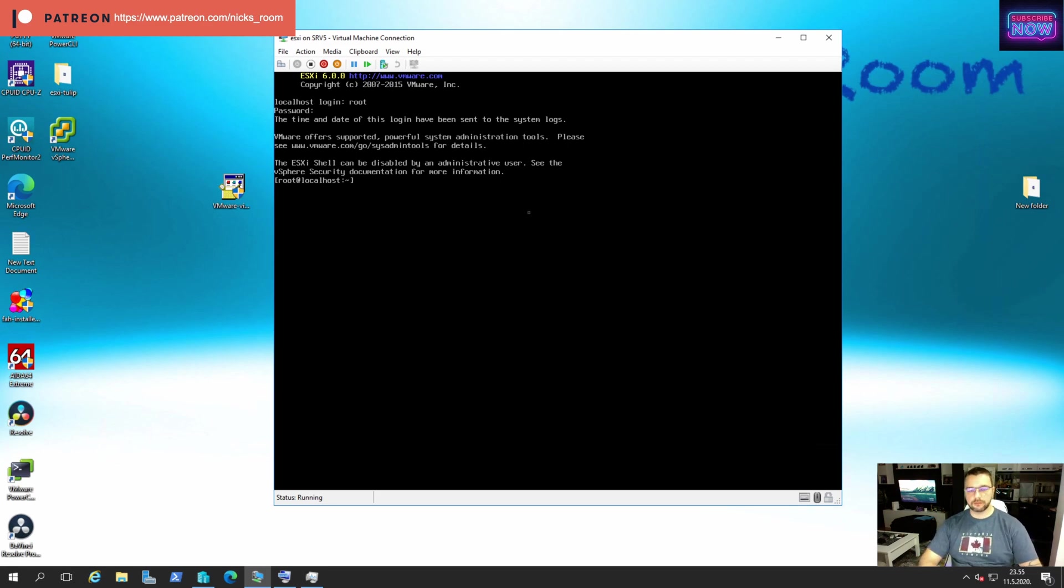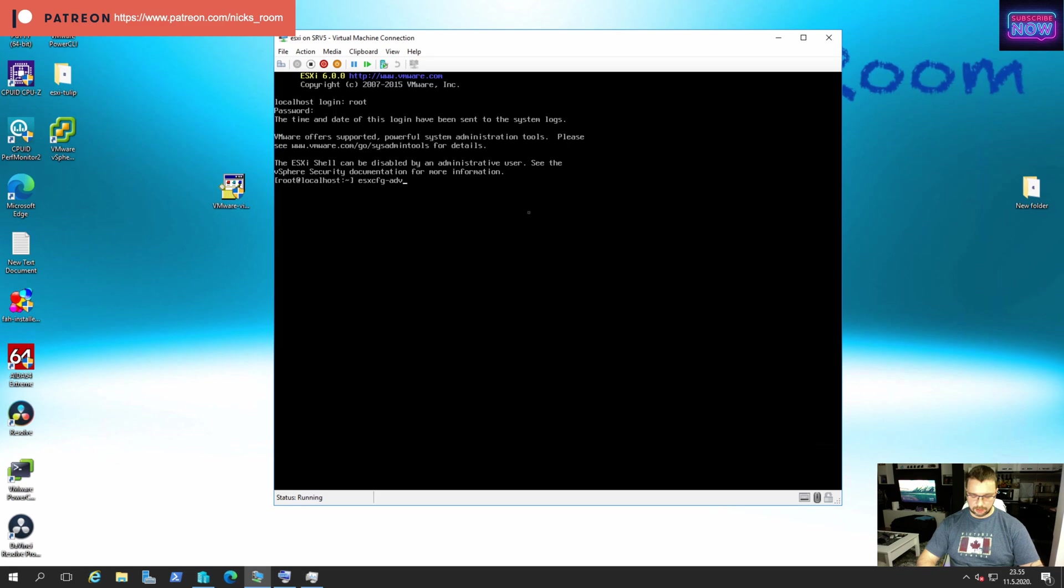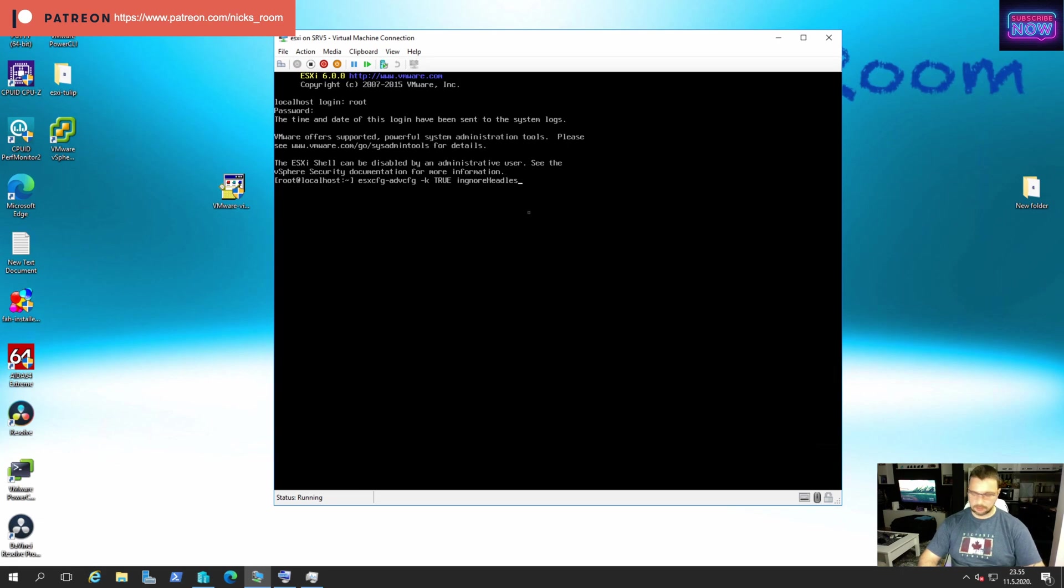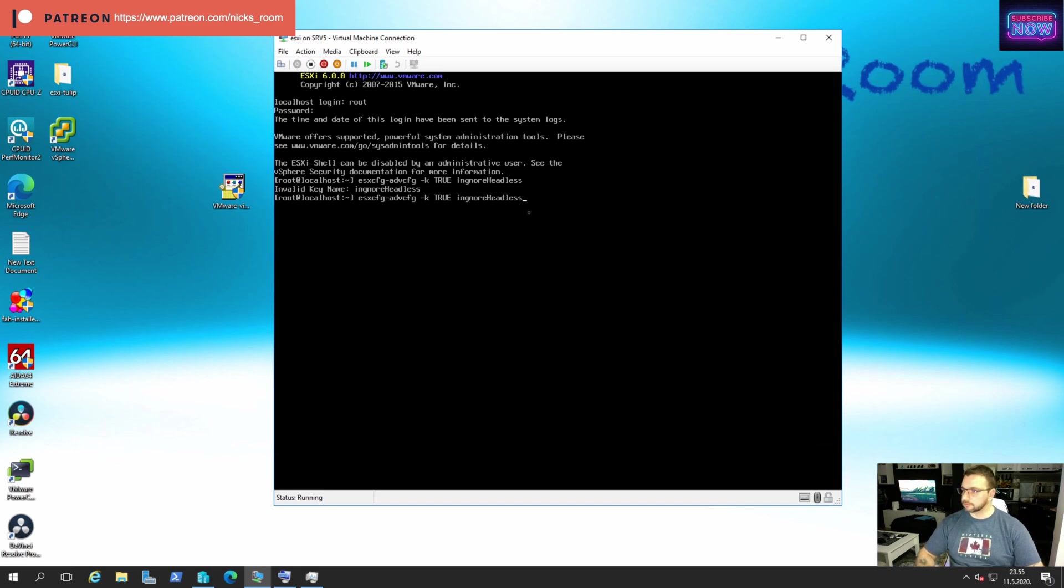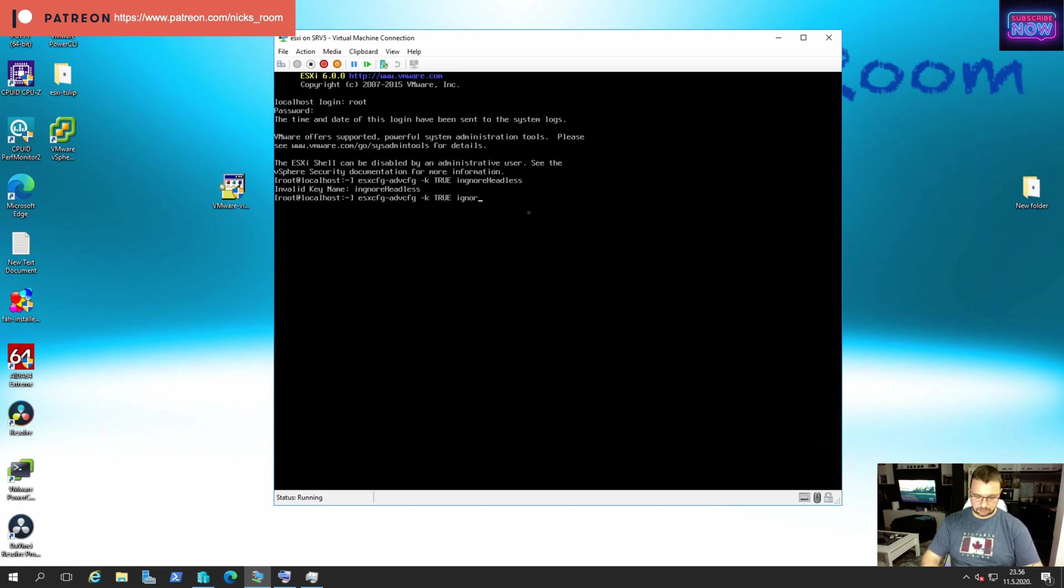Now we're going to have to put this little string into the config file. esxcfg-advcfg space -k space true capital and then our well-known ignore headless. And then hit enter. All right, I misspelled something. What did I misspell? Let's type it again. There we go.